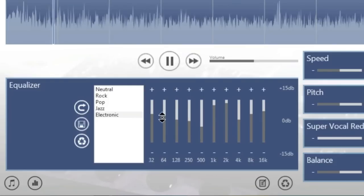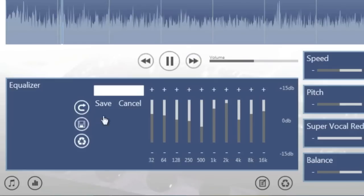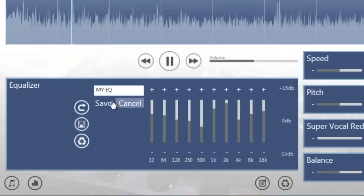It's easy to create your own EQ settings. Create your own EQ setting name and hit save, and that will be saved in the list of presets.